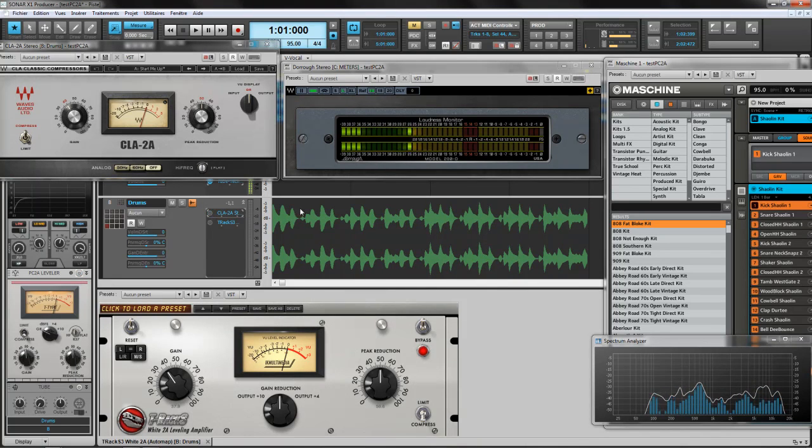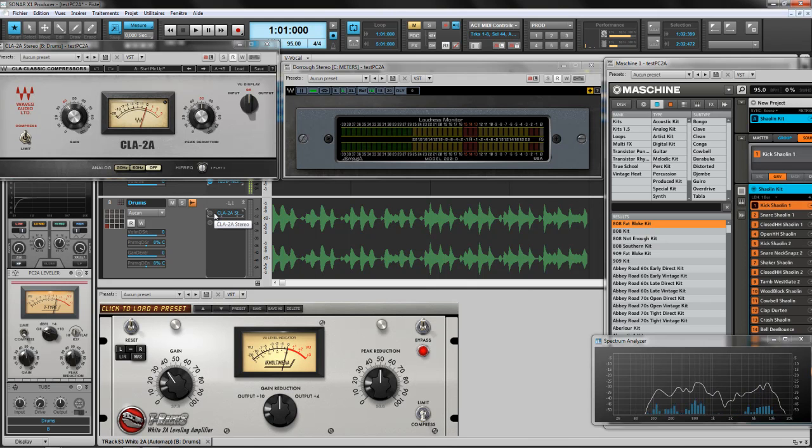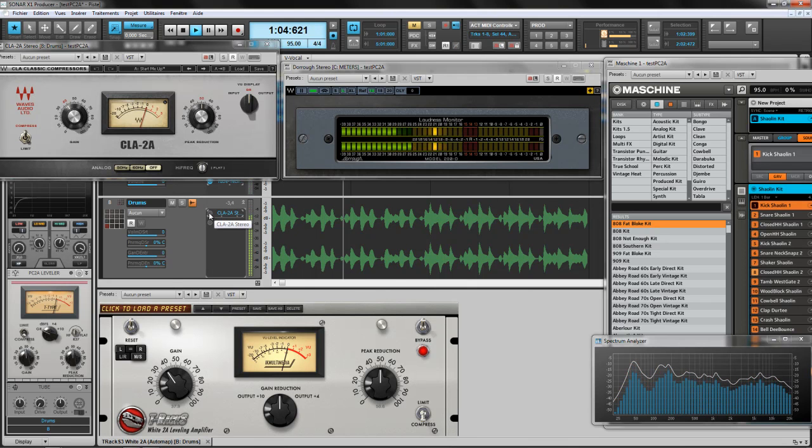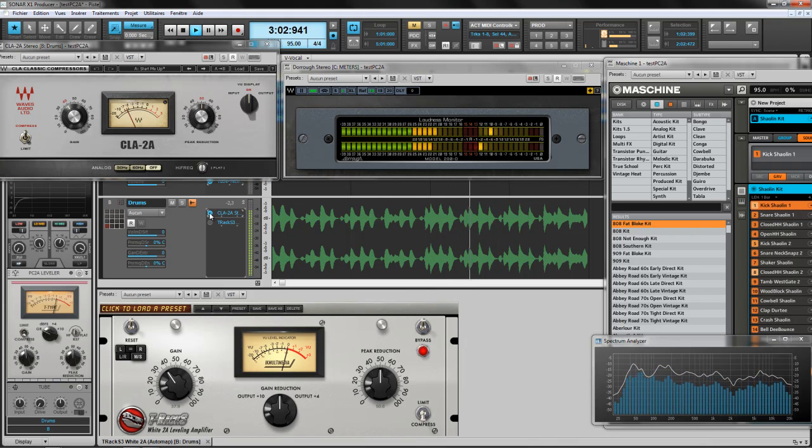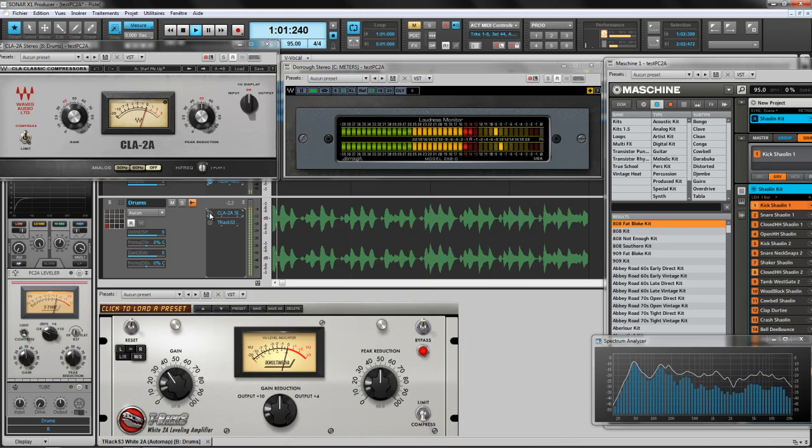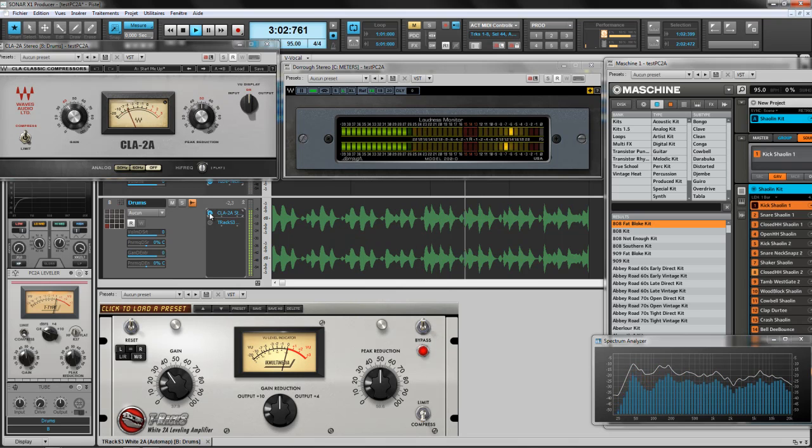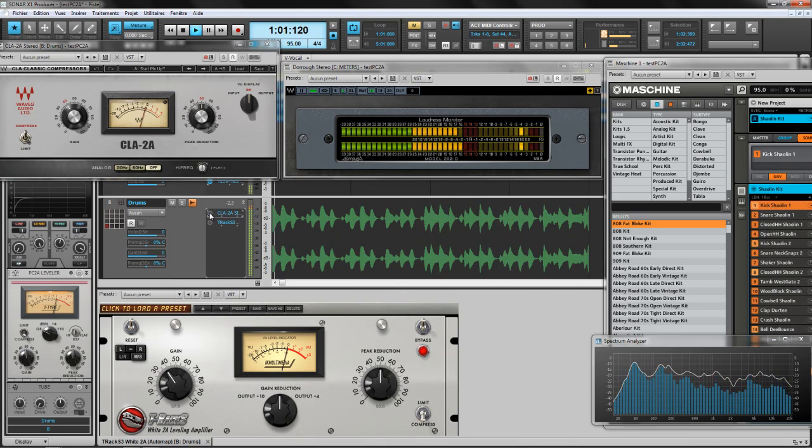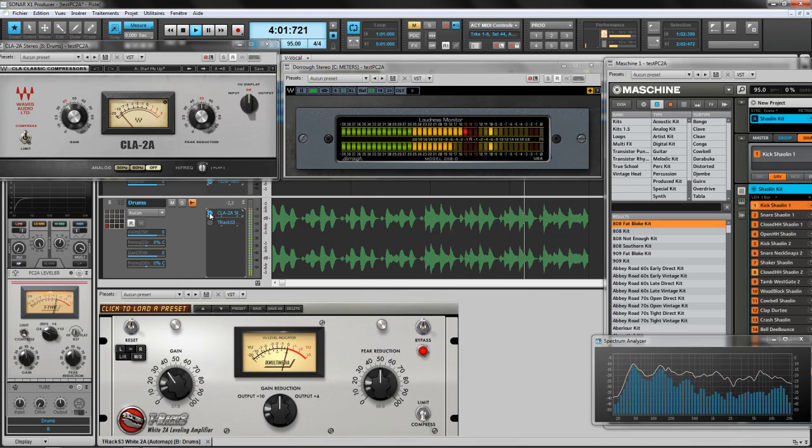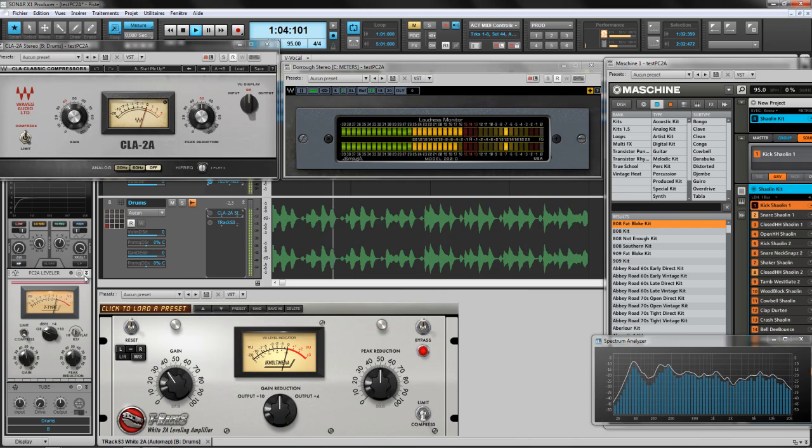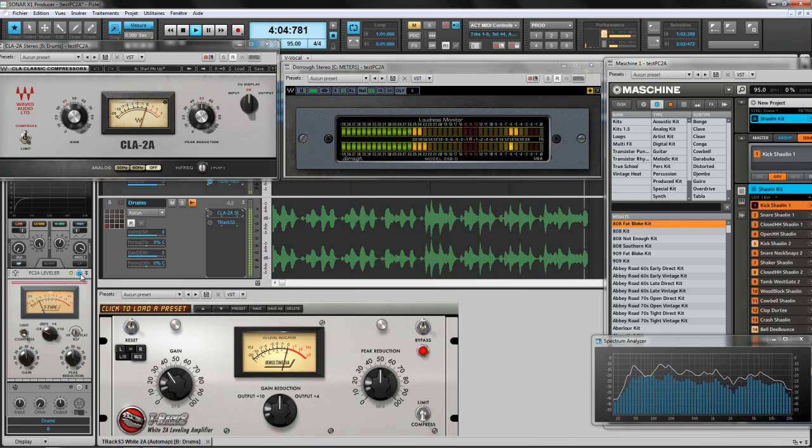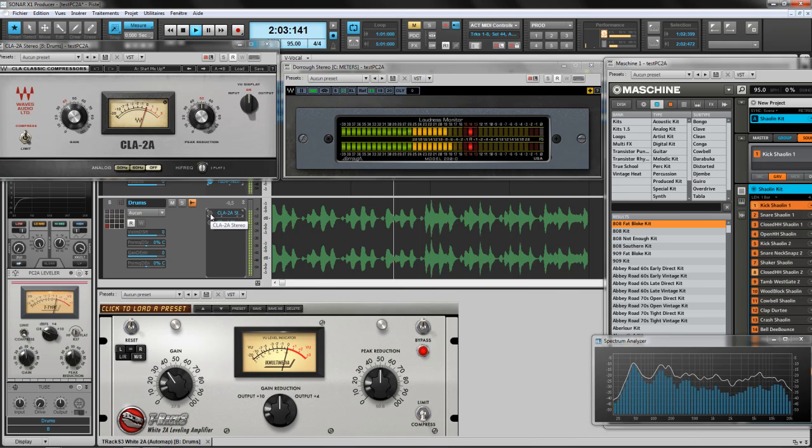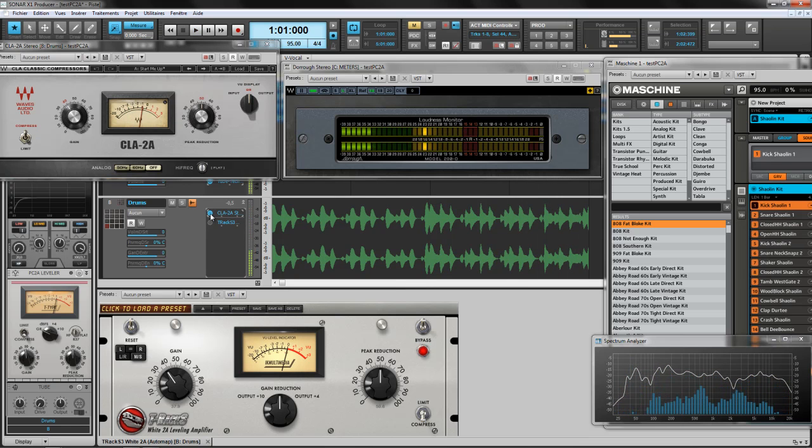I'm going to do the first two bars without the Chris Lord-Alge and the last one with the Chris Lord-Alge. I don't know if you hear it, but I hear it clearly.